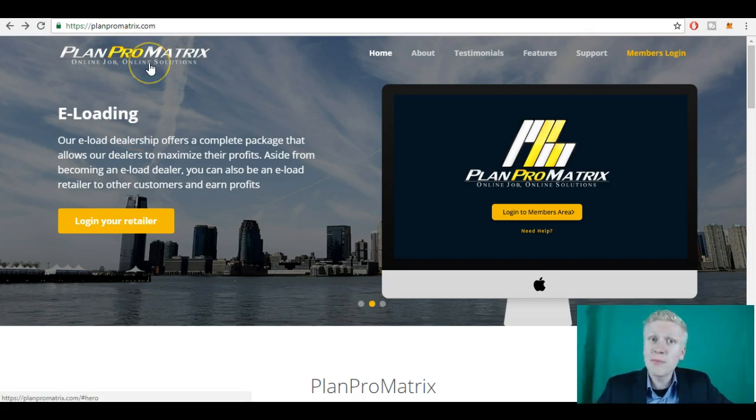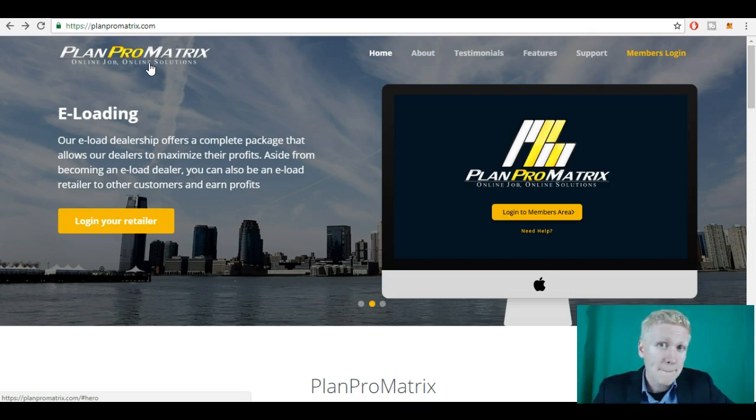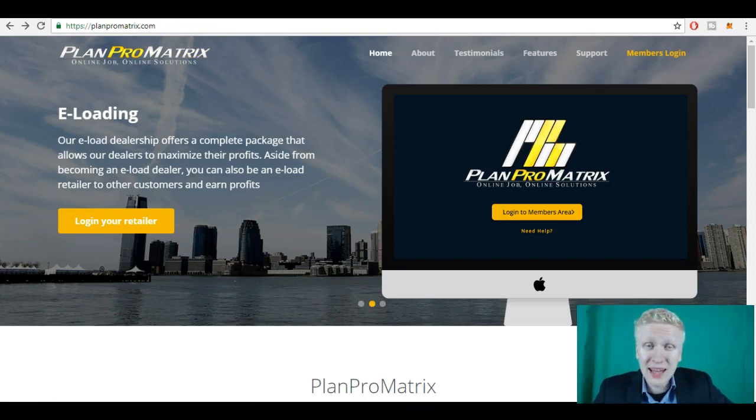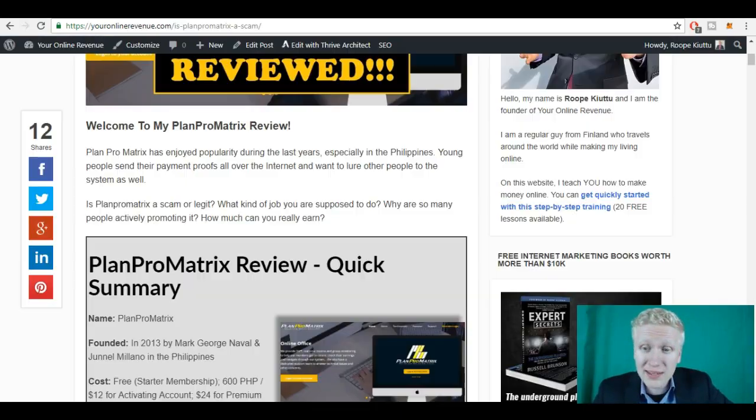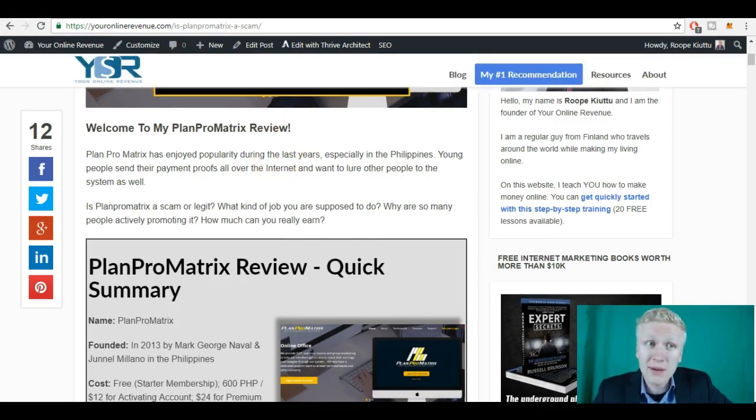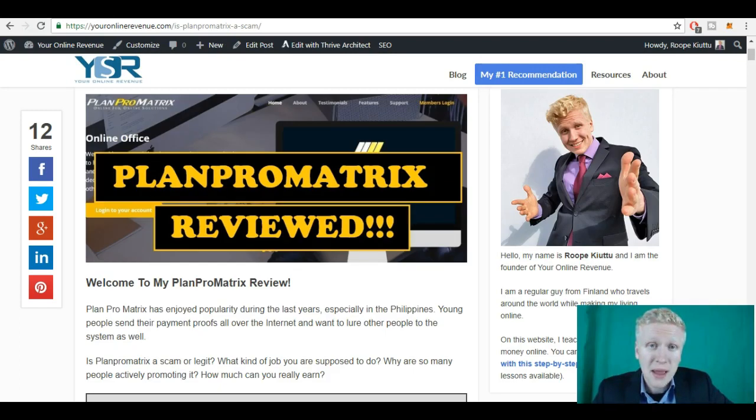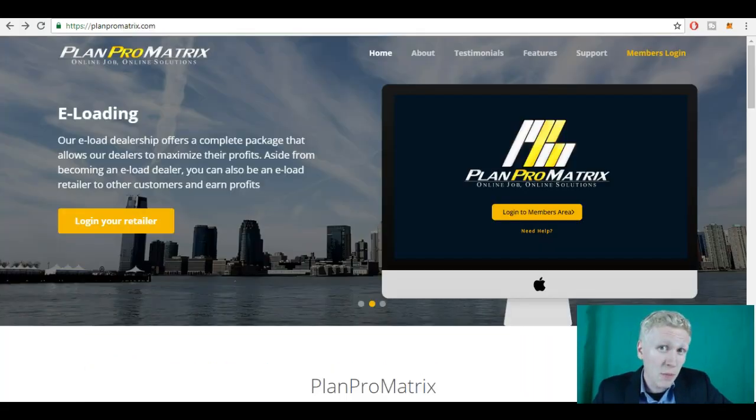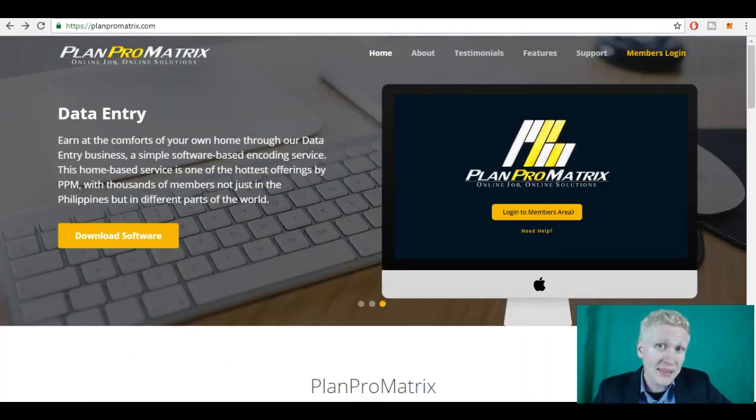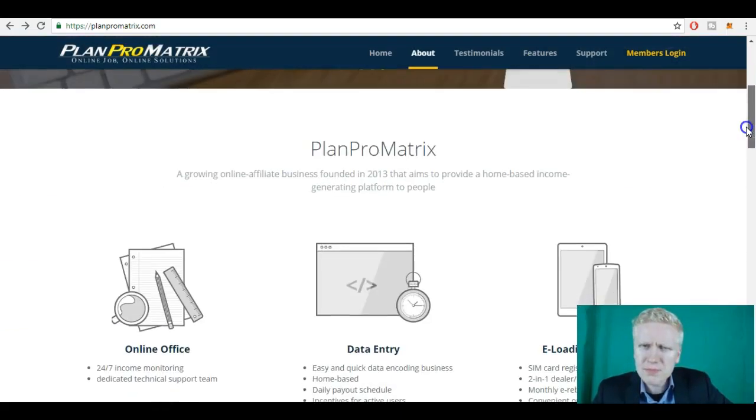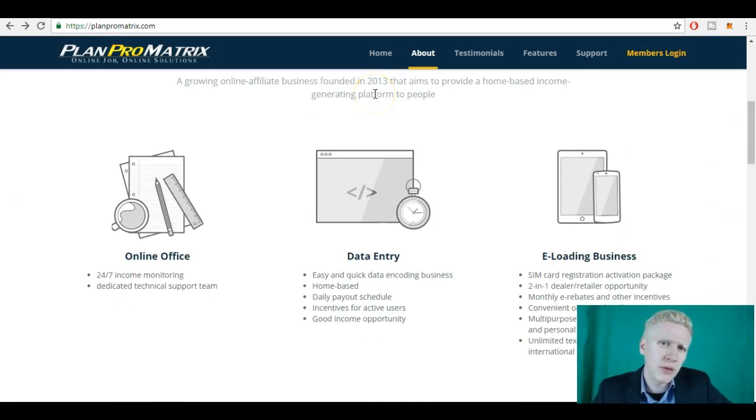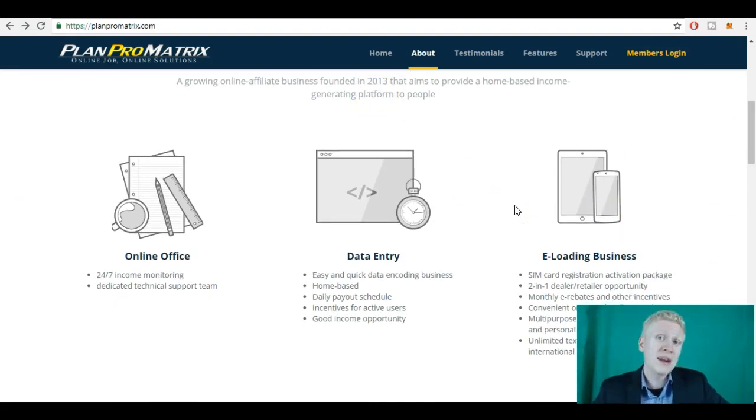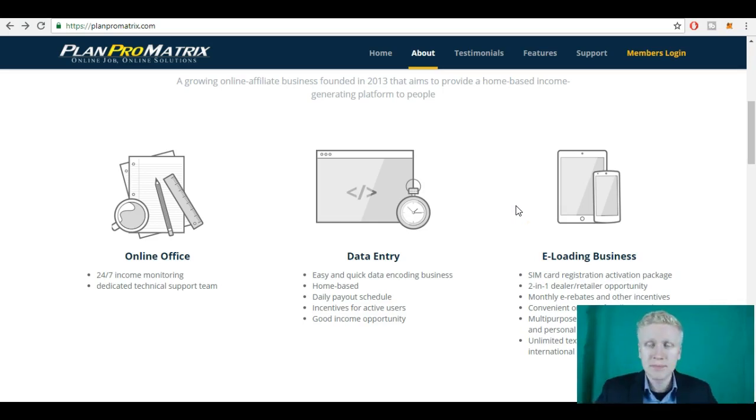Okay, so PlanProMatrix, it's not a scam like some people assume, but there are a few red flags, and I have explained those red flags on my website PlanProMatrix review on youronlinerevenue.com. But it's a legitimate company in a way that they pay honestly. And many people have used PlanProMatrix to earn money. It has been around since 2013. I'm recording this in 2018, so it has been around for five years already.